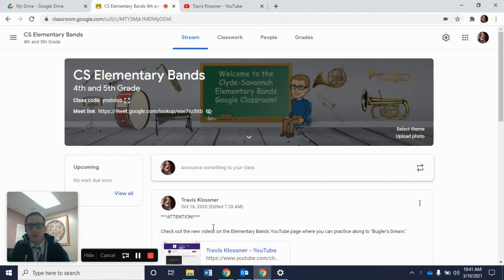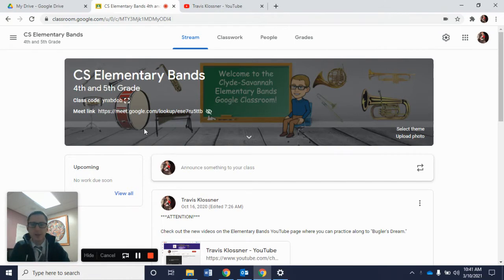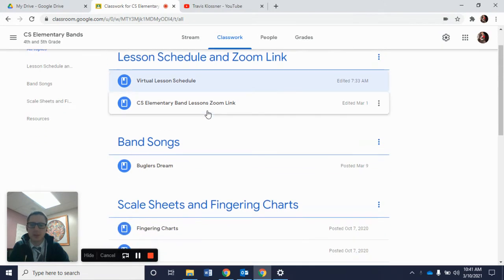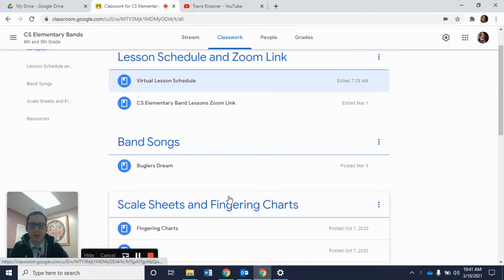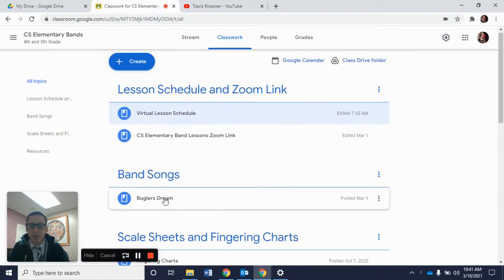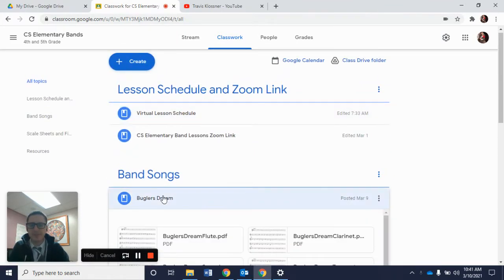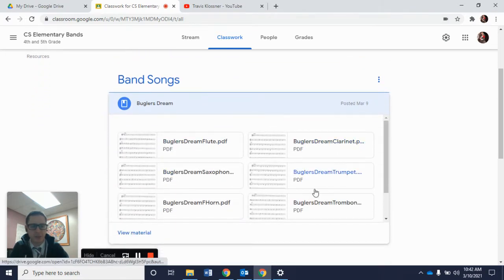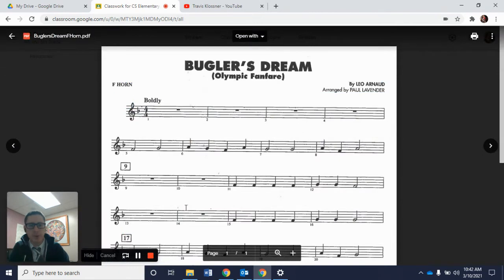Here we have our Google Classroom page for elementary band. If you click over to the classwork tab, you'll see our lesson schedule and Zoom link, a section that says band songs, our scale and fingering charts, and our resources. Today we're going to go to where Bugler's Dream is, and you'll see a drop-down box that shows all of the pieces of music for each instrument. We are looking for F-Horn, so it'll say Bugler's Dream F-Horn PDF. When you open it, it'll come up right on our Google Classroom page.